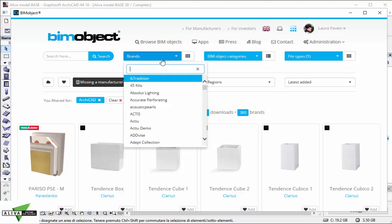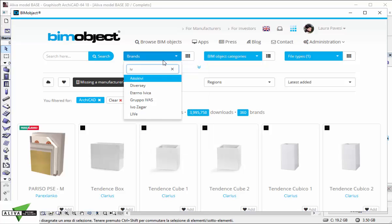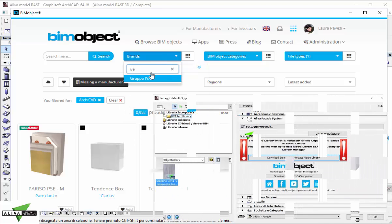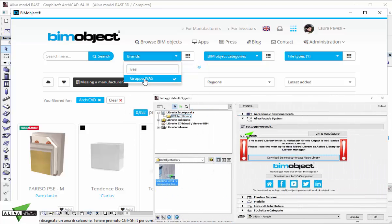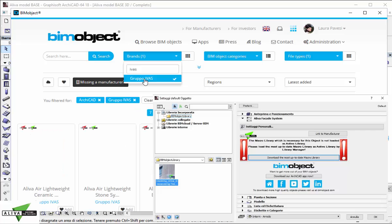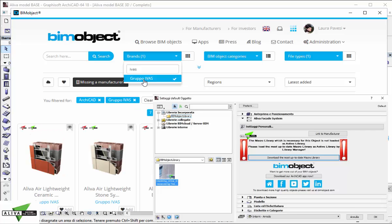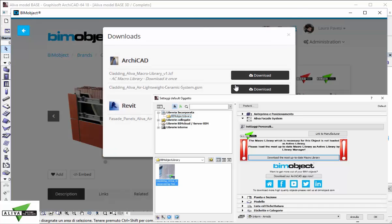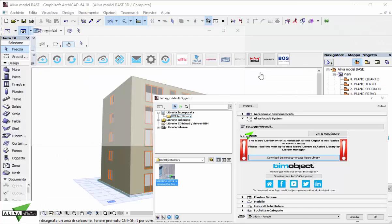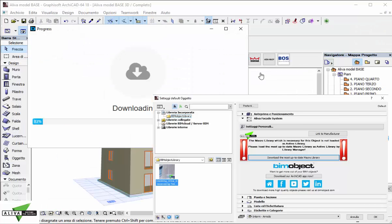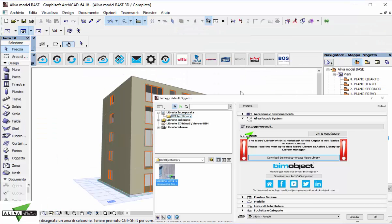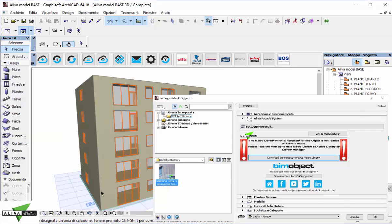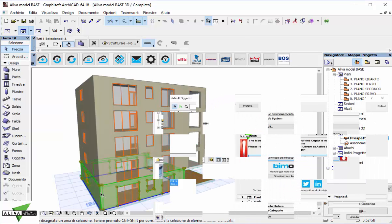If you forget to download the macro library, don't get crazy. A clear warning message inside the object will tell you that you should have the macro library and load it inside your library manager. The warning will also give you the direct link to the product page where you can download it.